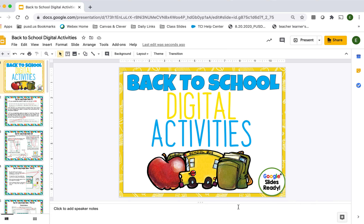Hi Cougars! In this video I'm going to show you a little bit about the back to school digital activities packet that I've assigned you. This digital activities packet is pretty cool and it's something that I found online and wanted to share with all of you. I thought you all might enjoy it so I decided to turn it into an assignment.